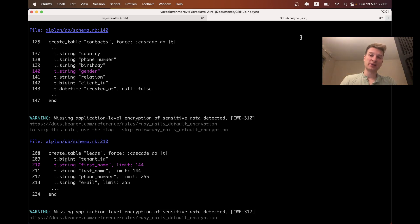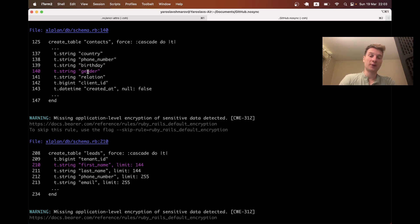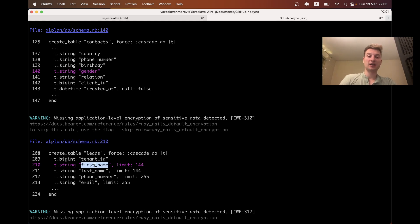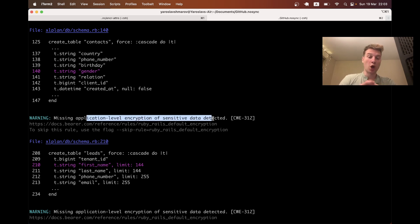Modern static code analysis tools focused on code security would flag a few things in a European Rails application. For example, it would go to the schema.rb and see the names of the fields in your database, then go to your model and see that you don't have encryption on the gender or first name. It would warn that you're missing application level encryption for sensitive data. So how can I add this application level encryption to sensitive data in a Ruby on Rails application?